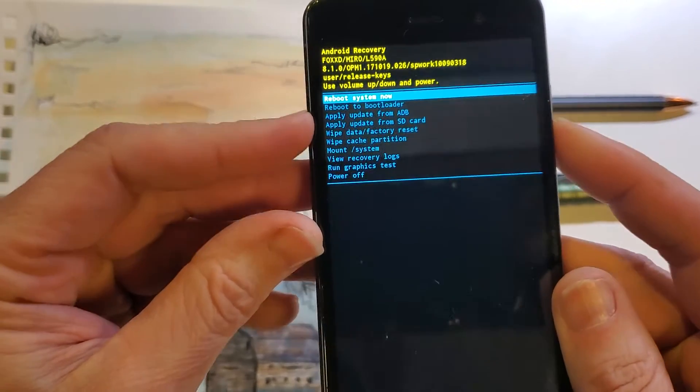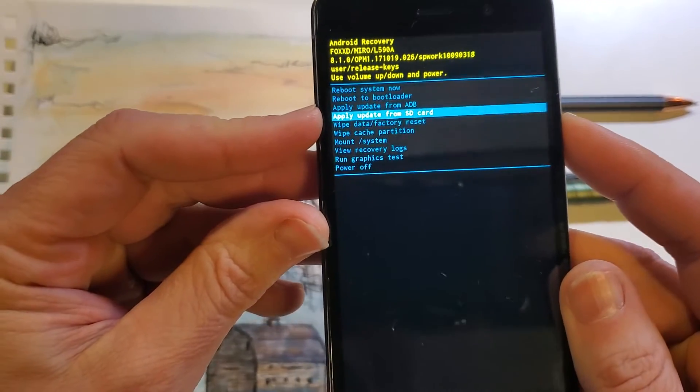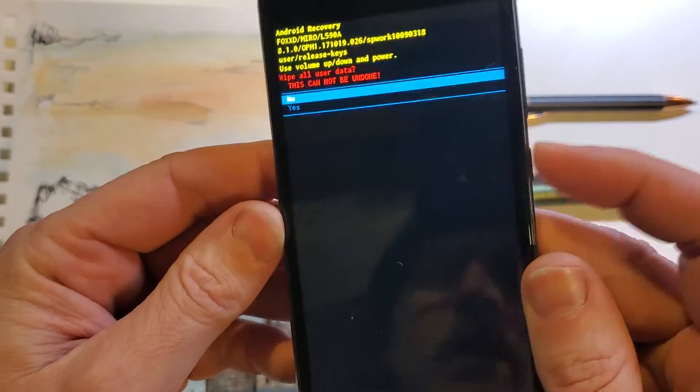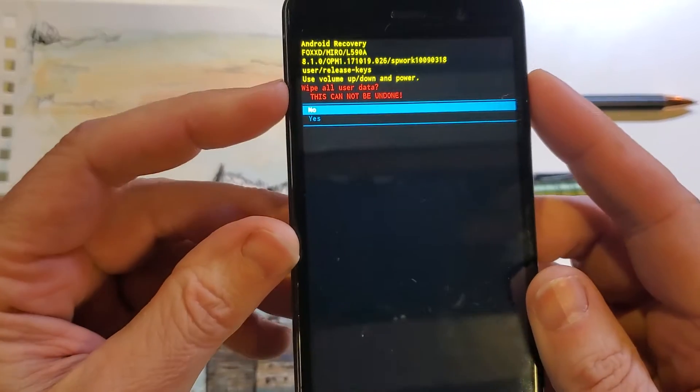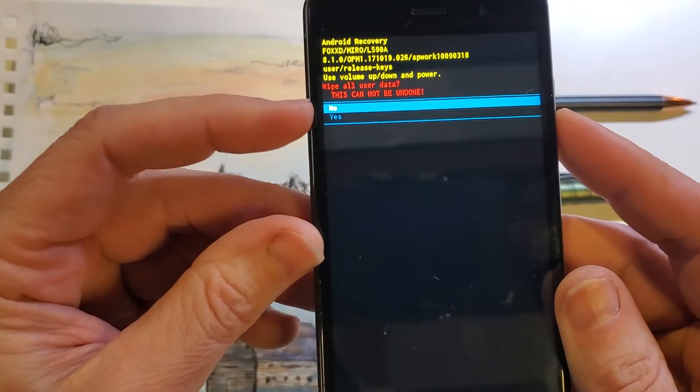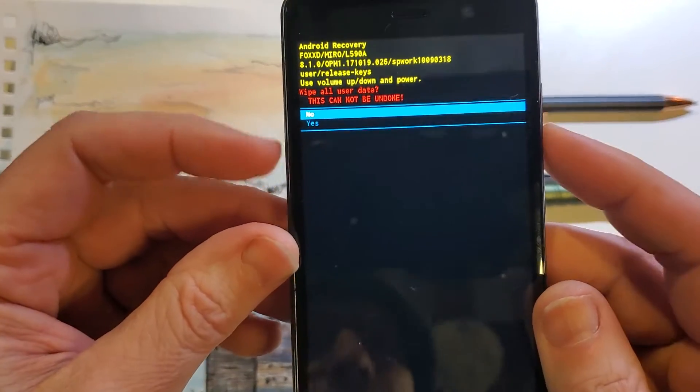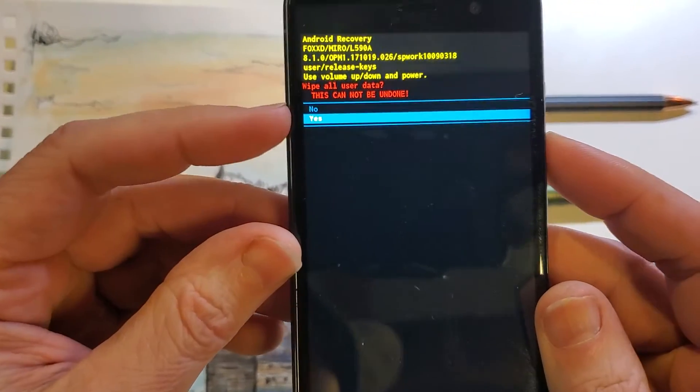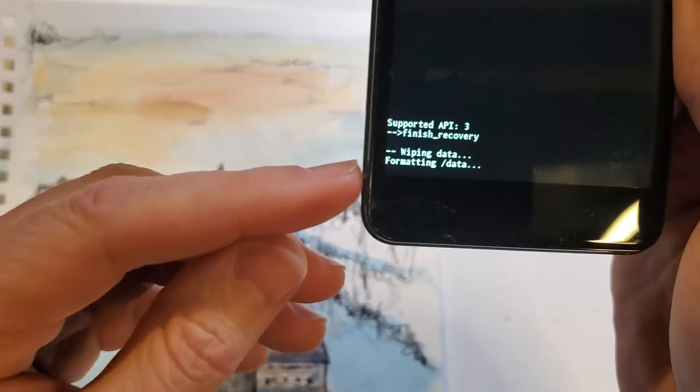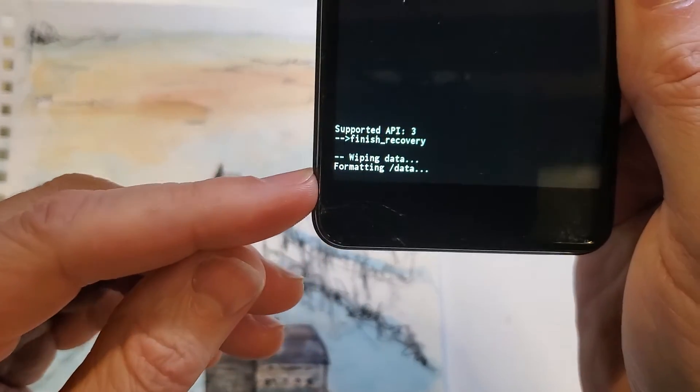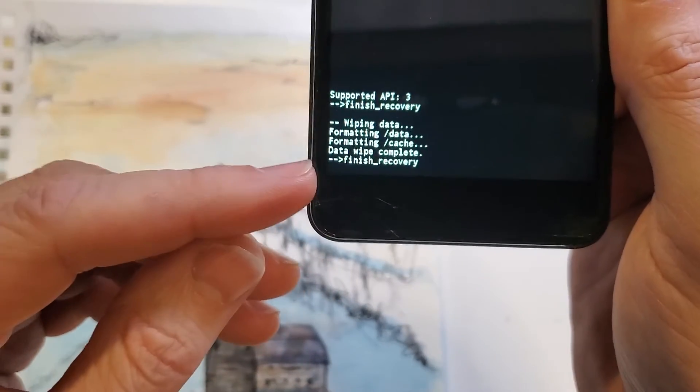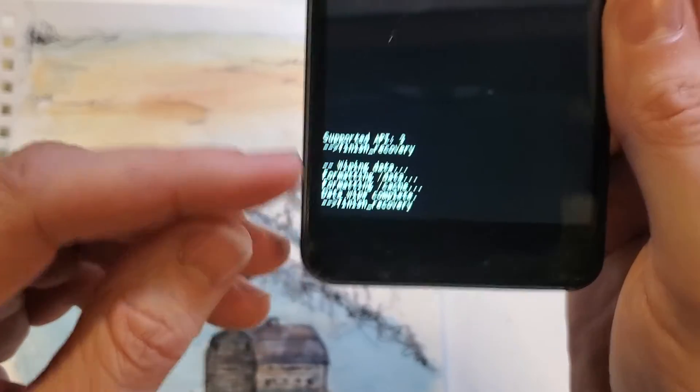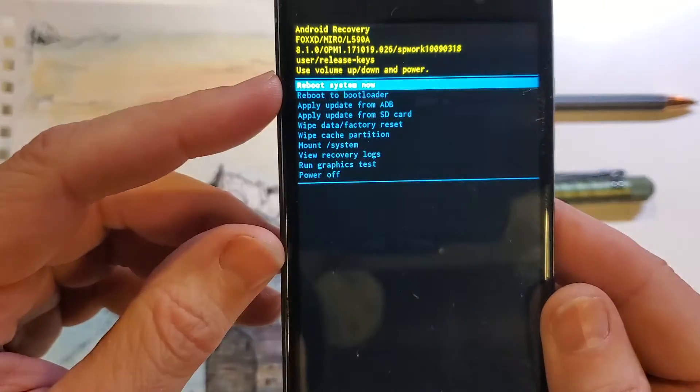From here, we're going to scroll down to wipe data factory reset. Press okay with power. One more time, wipe all user data. This cannot be undone. Scroll down once with volume for yes. Press okay with power, and we can confirm down here that the data wipe is complete. Data wipe is complete. Finish recovery.